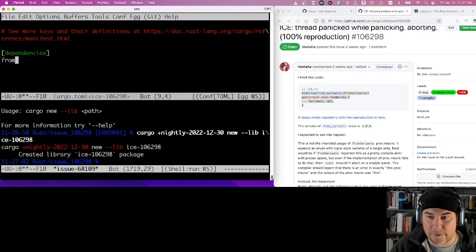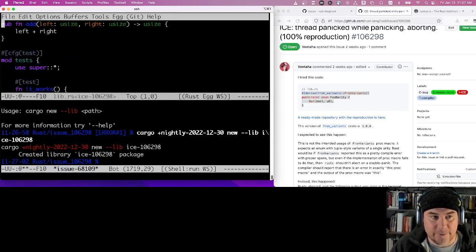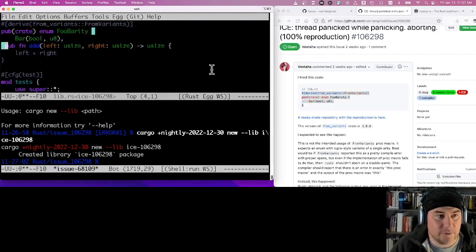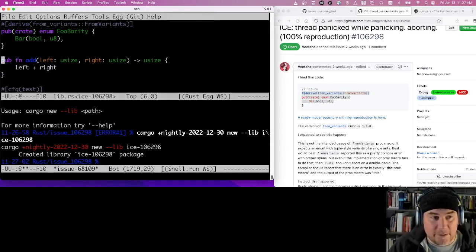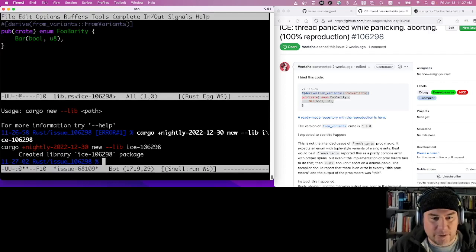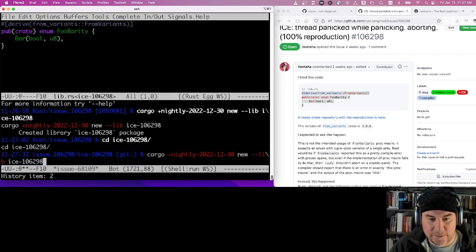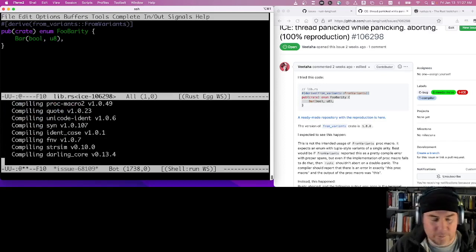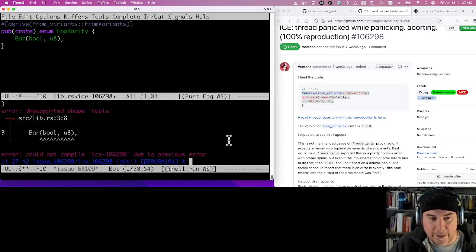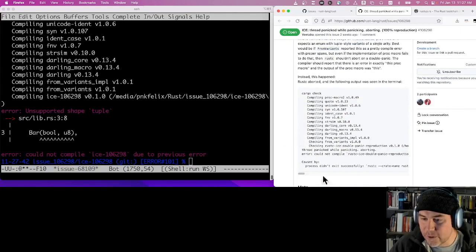We want to get the `from-variance` crate and copy in the lib file definition they have. Let's see what happens — we'll get rid of all the other code and try to build. We're inside `ice-106298` and we'll run `cargo build`. It downloads some stuff — that's totally normal for cargo — because we have the `from-variance` crate we're depending on. It says there's some problem with an unsupported tuple, but it didn't give an ICE. Let's try `cargo check` instead.